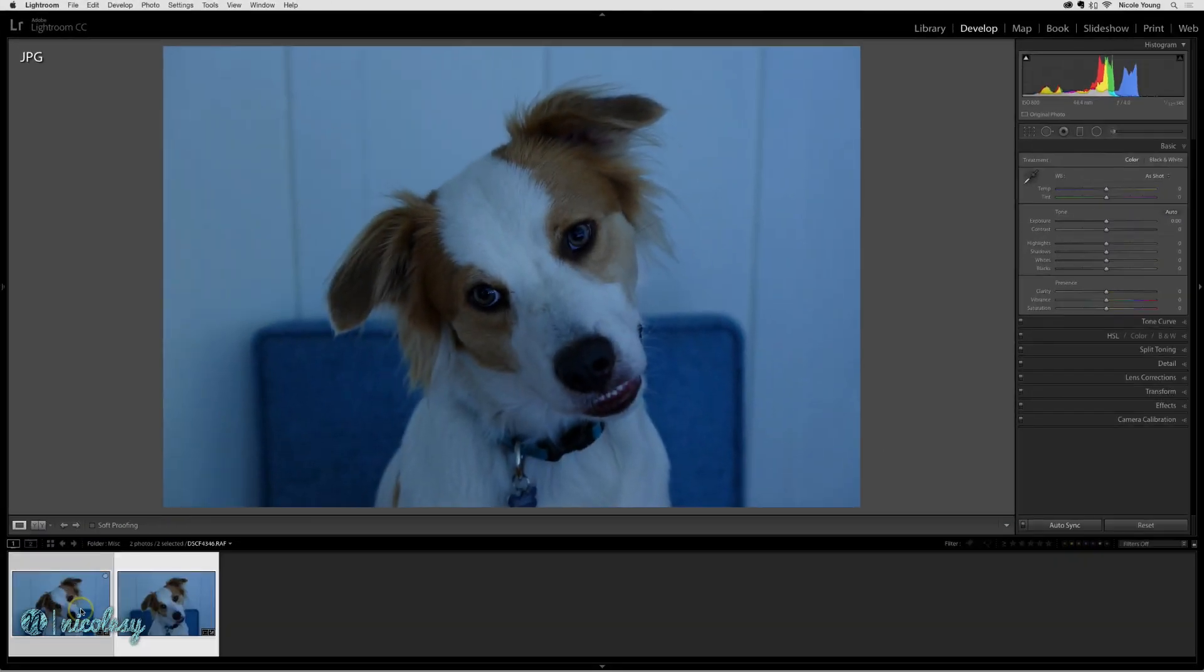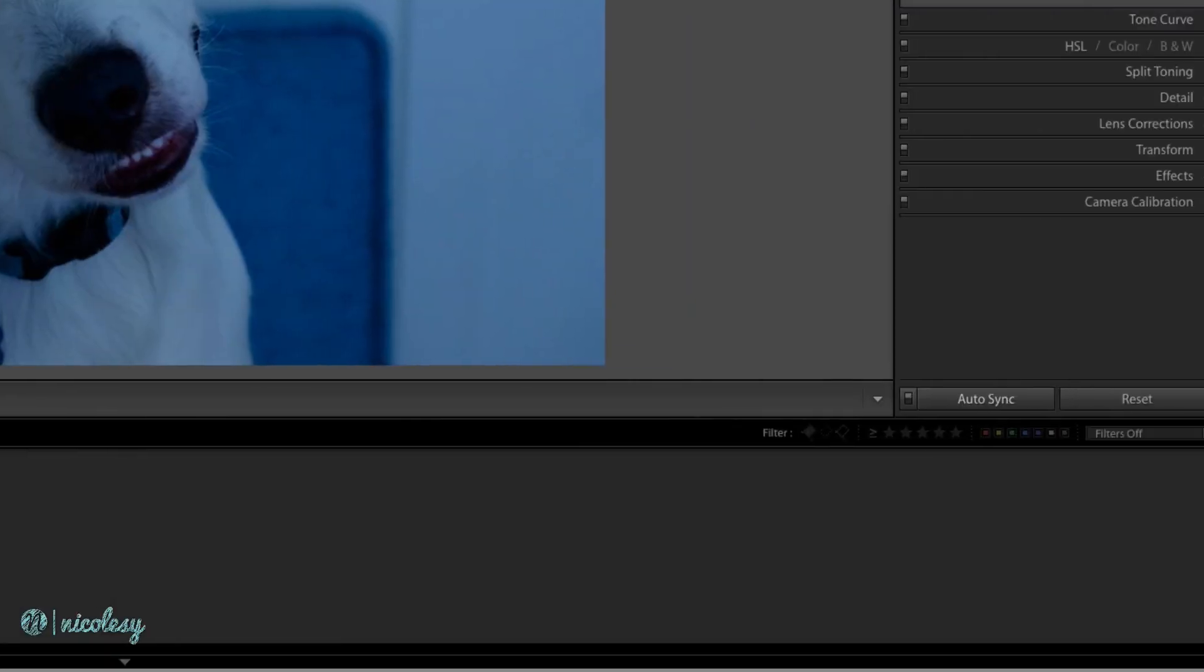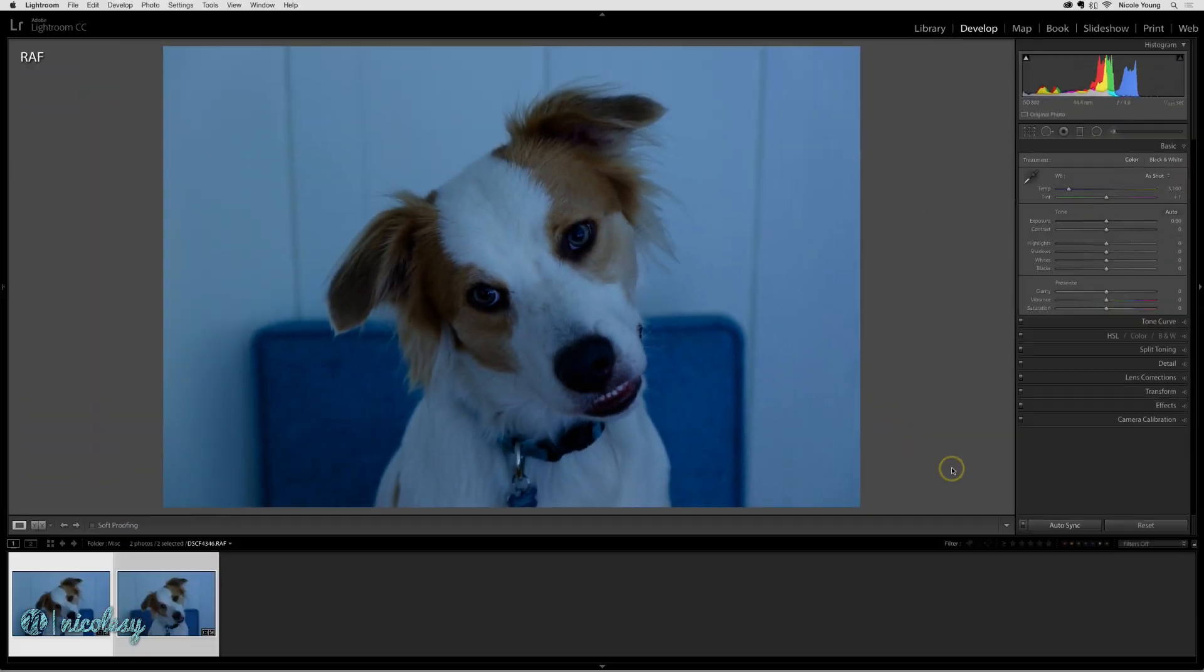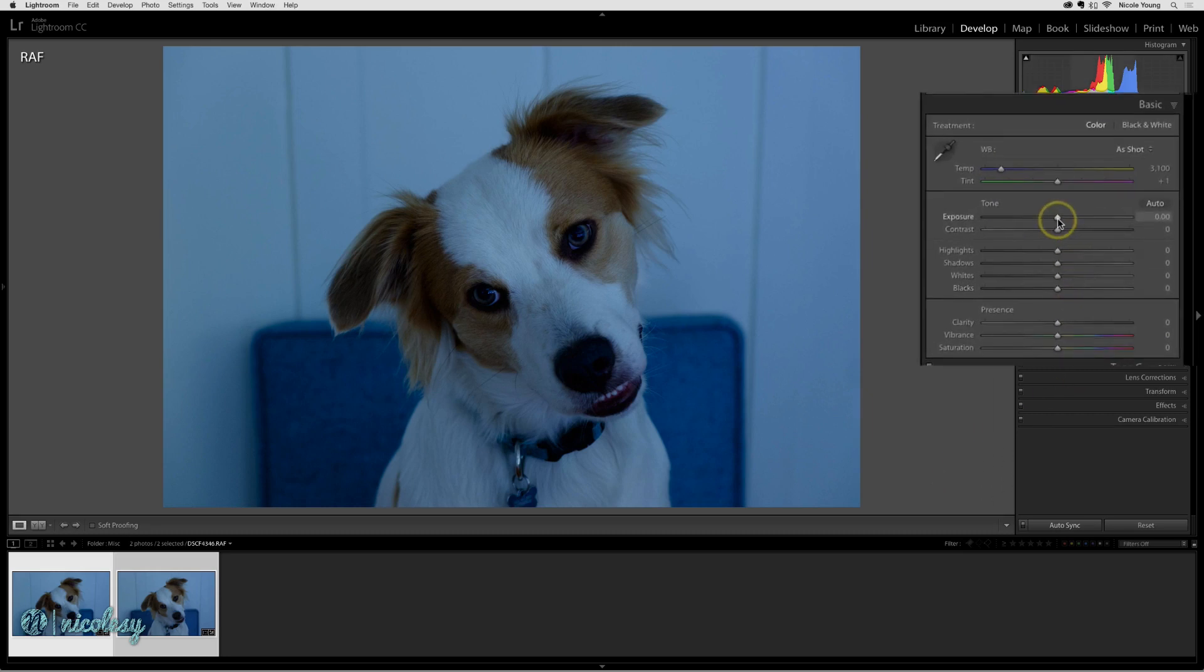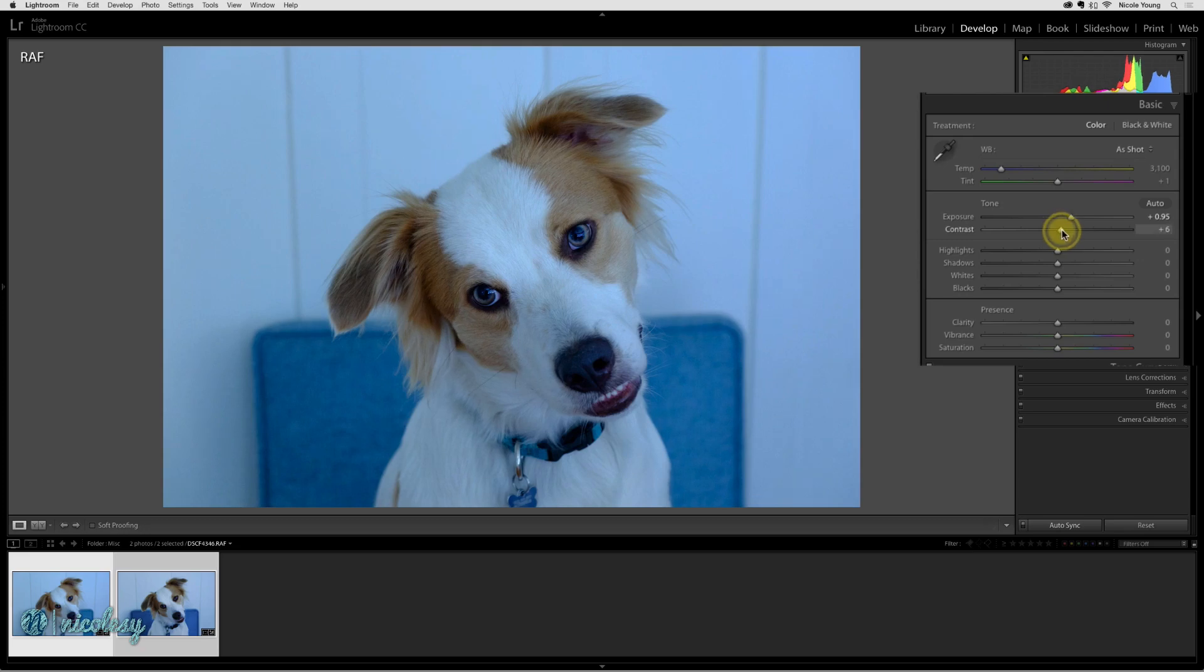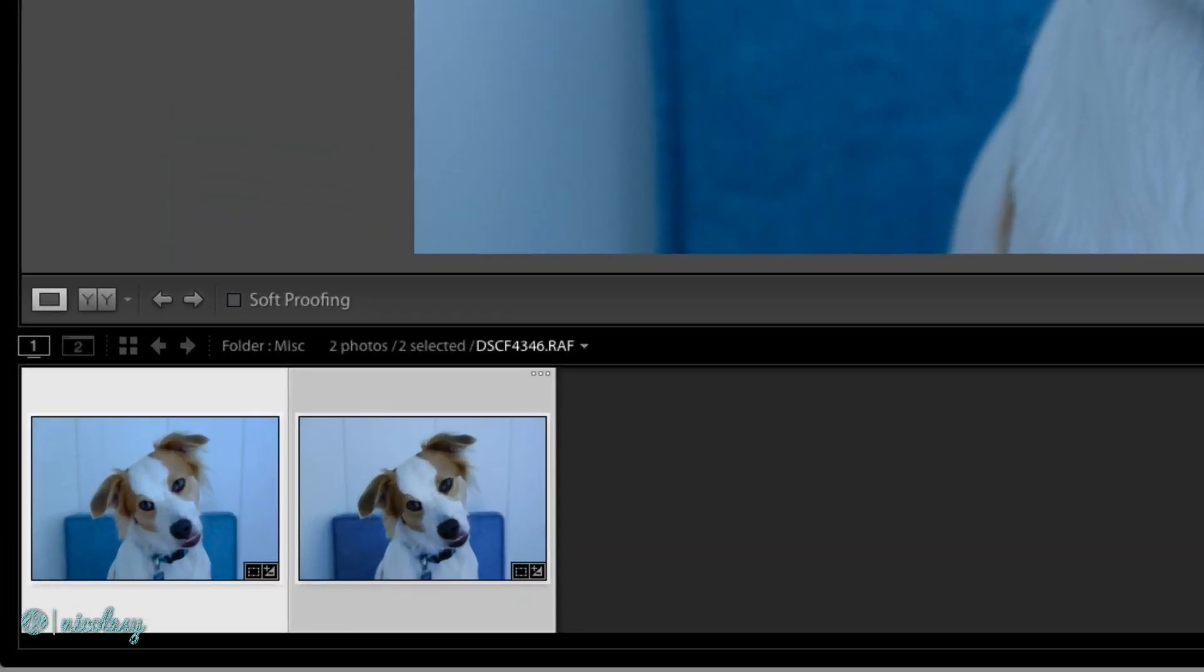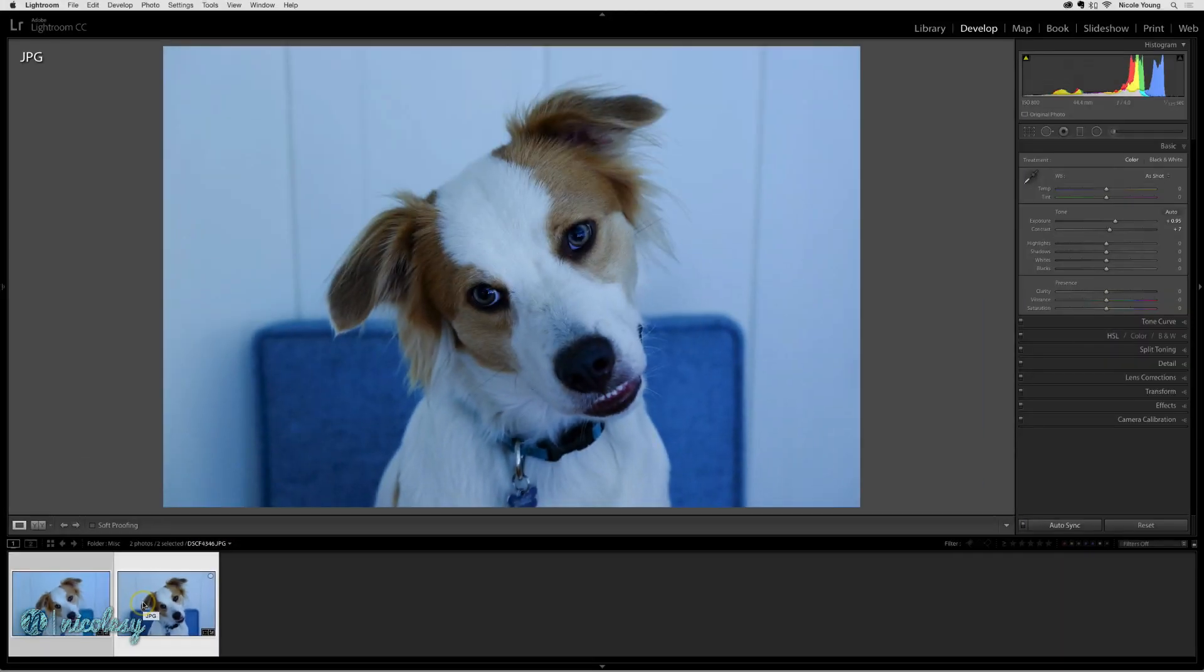I have both of these images selected and I also have the auto sync feature set. I'm going to quickly adjust some of the tones so the colors will come through a little bit more clearly. I'm going to increase the exposure and a little bit of the contrast. Now both of these photos are set to the exact same settings. They may look a little bit different because one's a JPEG and one's a RAW.